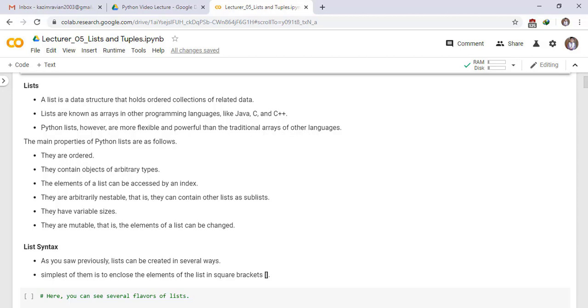They are ordered. They contain objects of arbitrary types. The elements of a list can be accessed by an index. They are arbitrarily nestable, that is, they can contain other lists as sublists. They have variable sizes. They are mutable, which means the elements of a list can be changed.